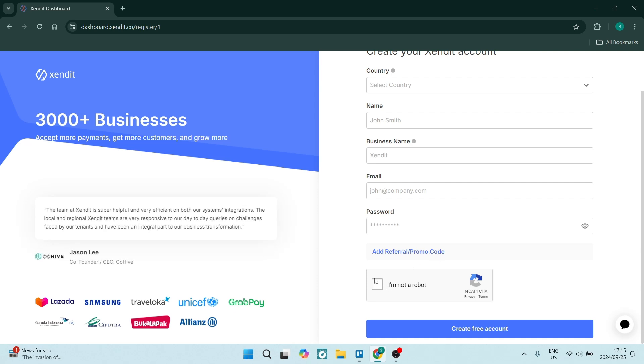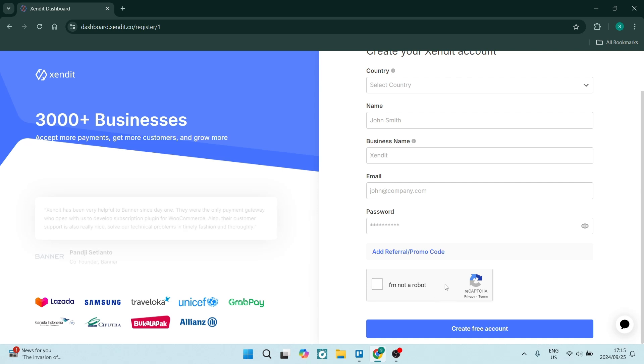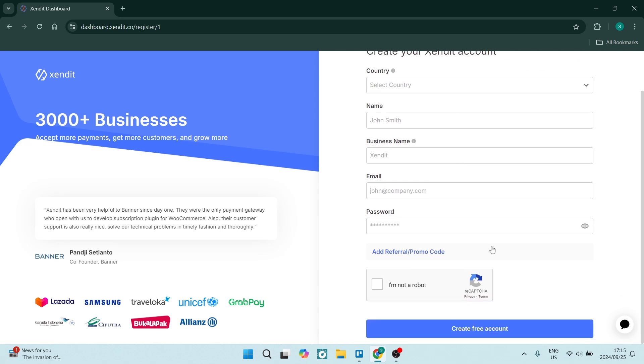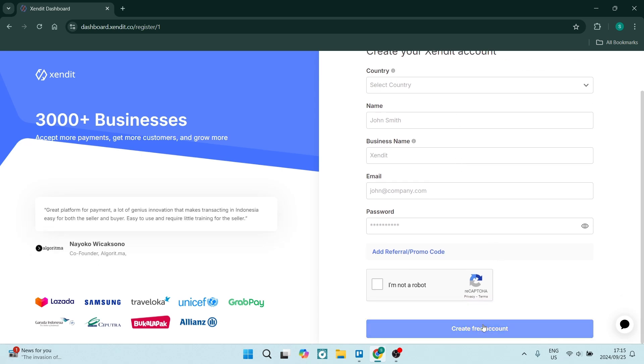And then you need to verify that you are not a robot. If you are a robot at this point, it will not work. Once you're done with all of your information, you're going to go ahead and tap on create free account.